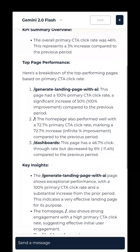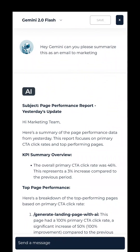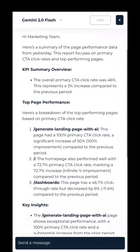In the clutch — perfect. Hey marketing team, here's a summary of the page performance data from yesterday. This report focuses on primary CTA click rates and top performing pages.